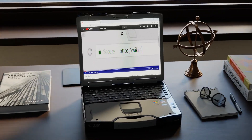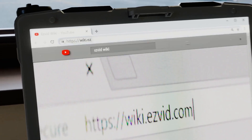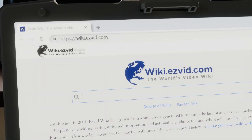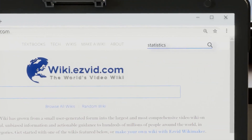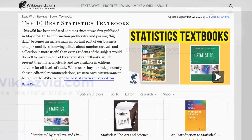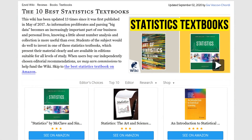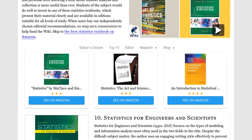Our newest choices can only be seen at wiki.easyvid.com. Go there now and search for statistics textbooks, or simply click beneath this video.